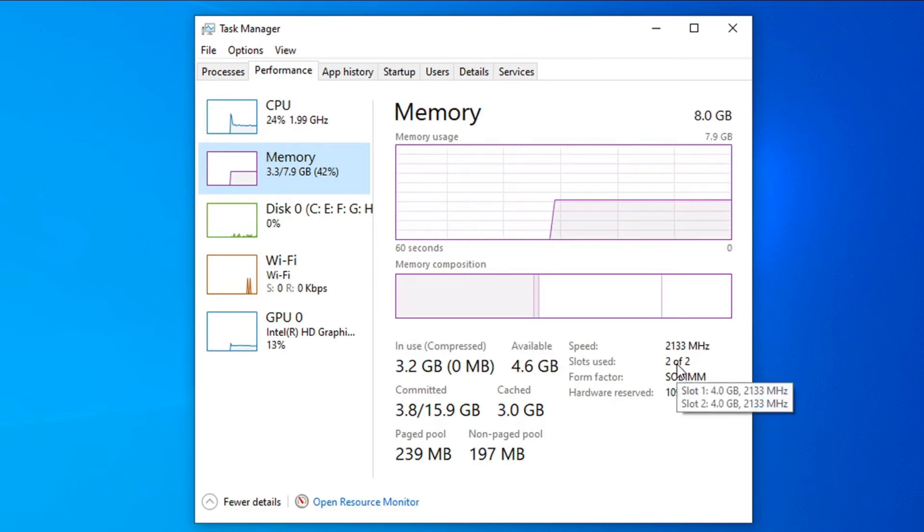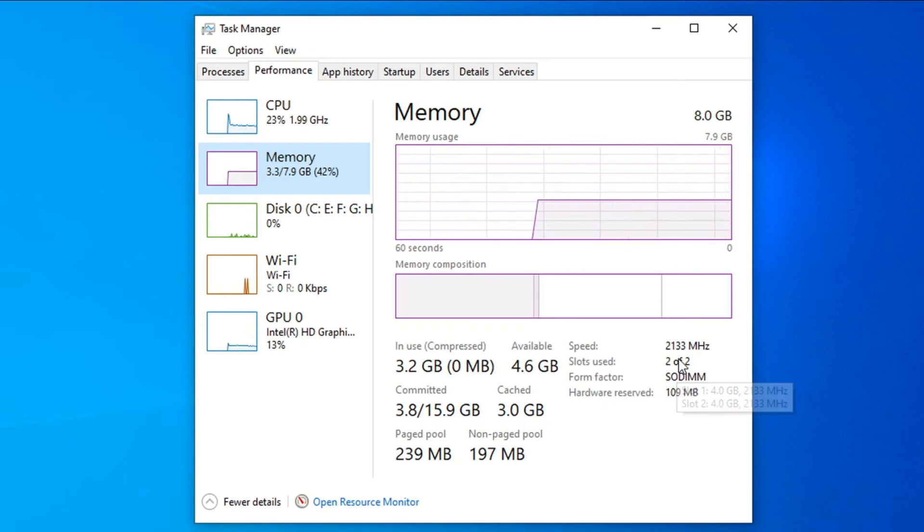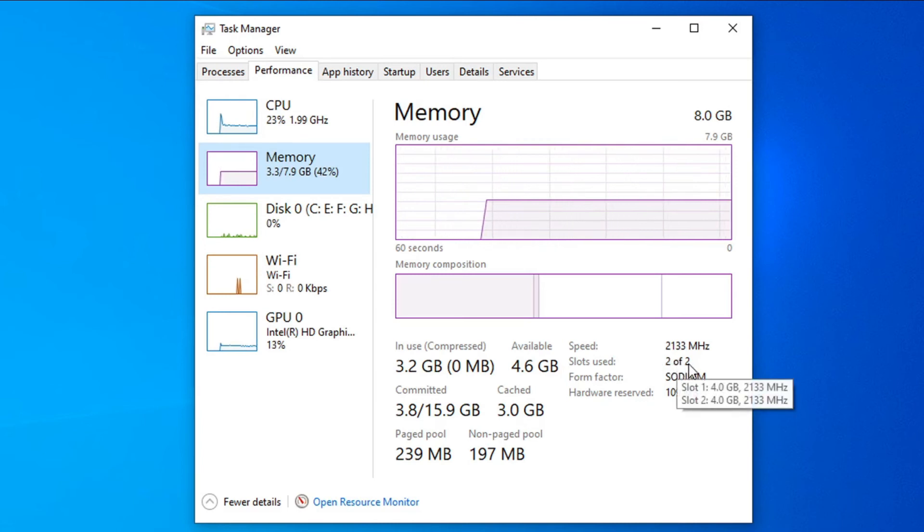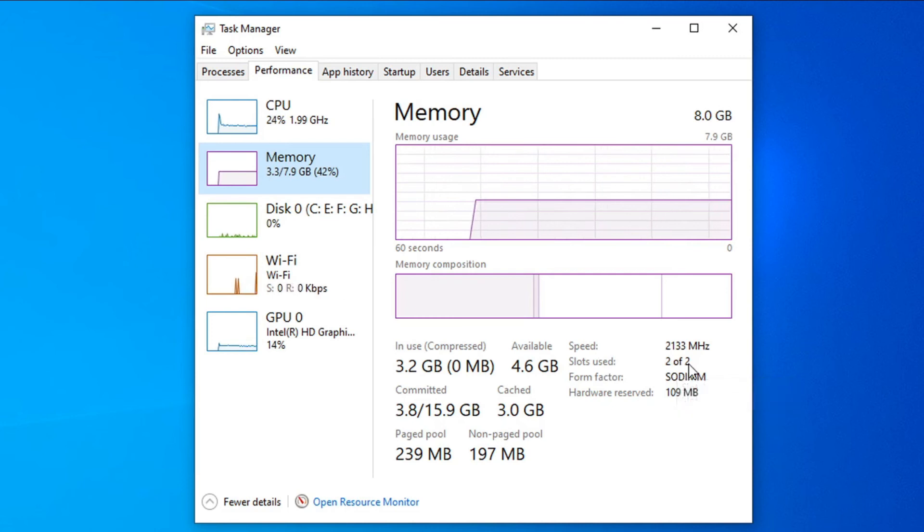So now you know how to check your RAM slots and how many RAM slots you have in your laptop. If you have slots used one of two, that means you have used one and one of them is not used. That's it guys, this is how you check your RAM slots.